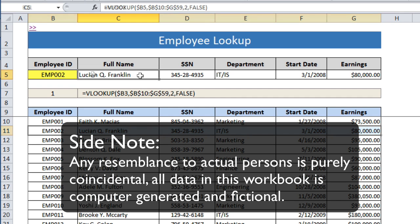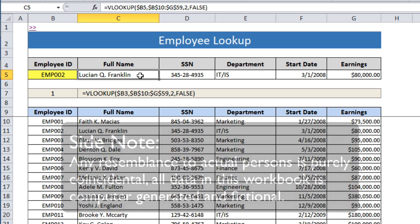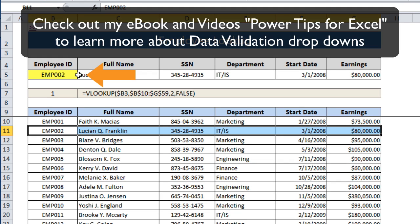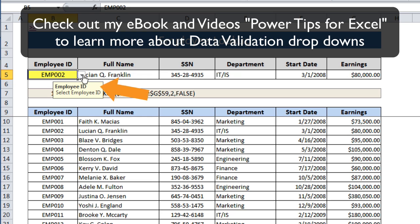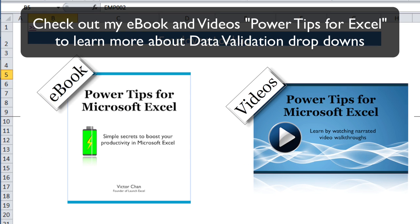None of the names here are real people; they're all computer generated names, so if you see someone's name that you recognize, it isn't that person. By the way, if you wanted to find out a little bit more about data validation you should check out my book Power Tips for Excel, which takes you through some data validation tips and tricks.